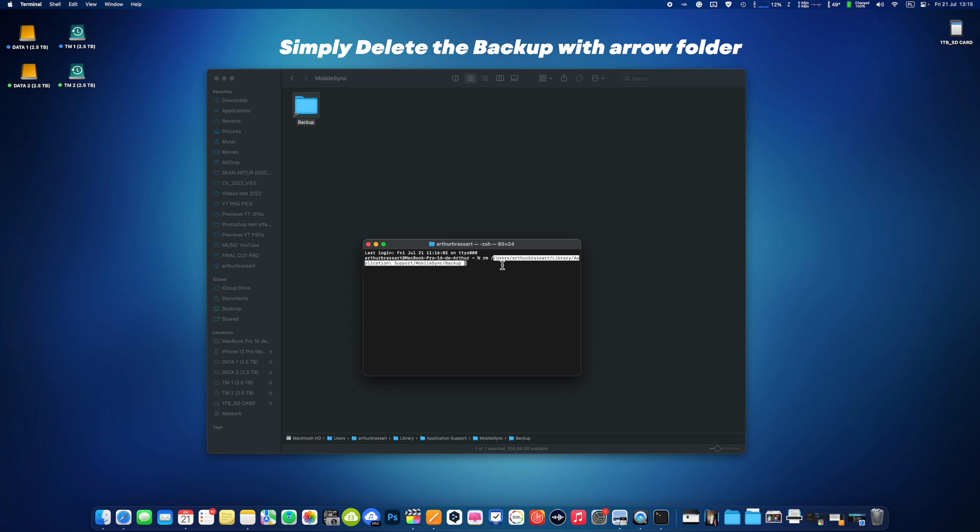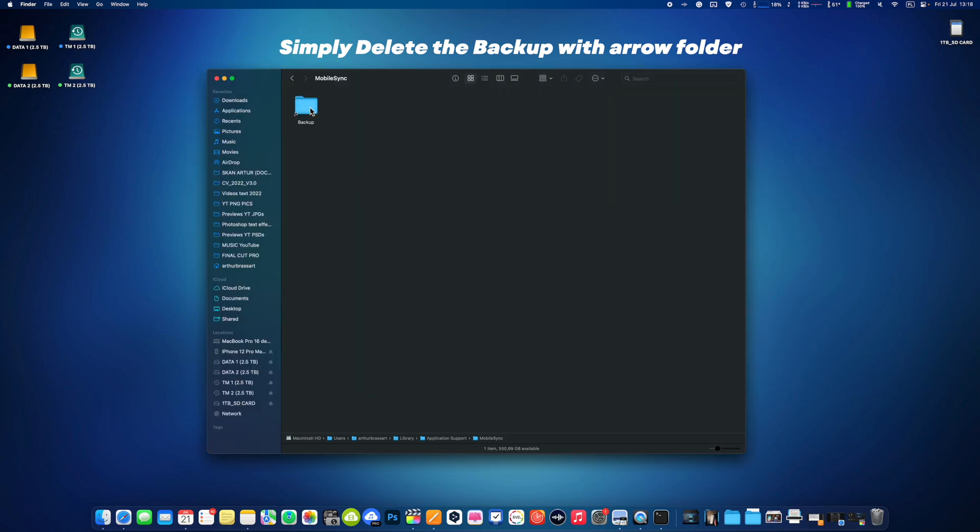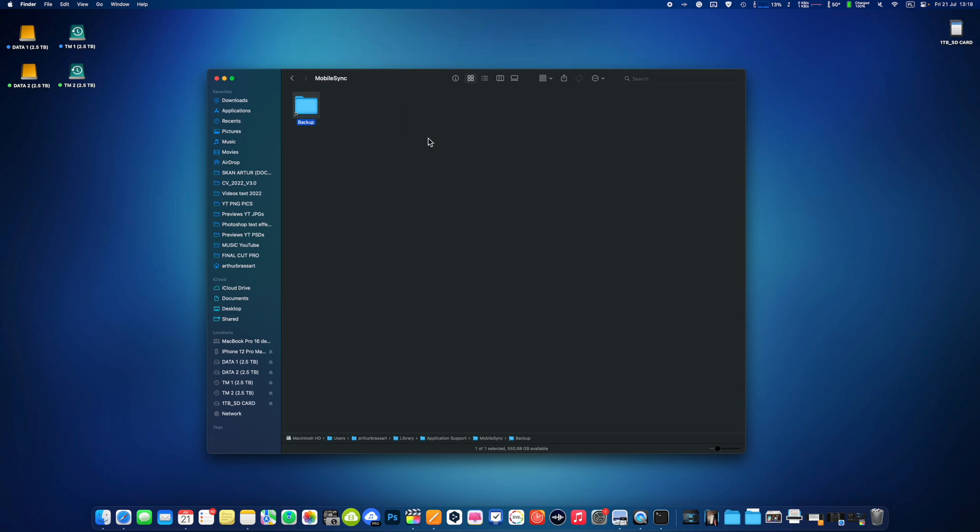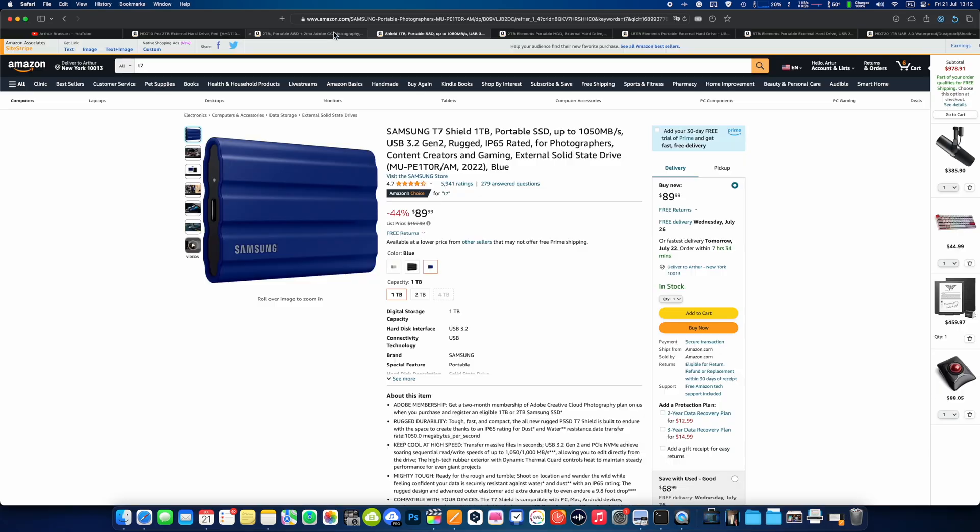If you aren't very comfortable with terminal commands, you can use the old good regular method. Right click the symlink you want to remove, folder with arrow link you created and select move to trash. Make sure to empty the trash bin and you are done.